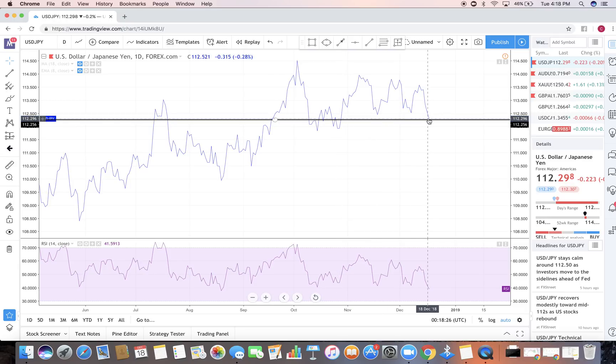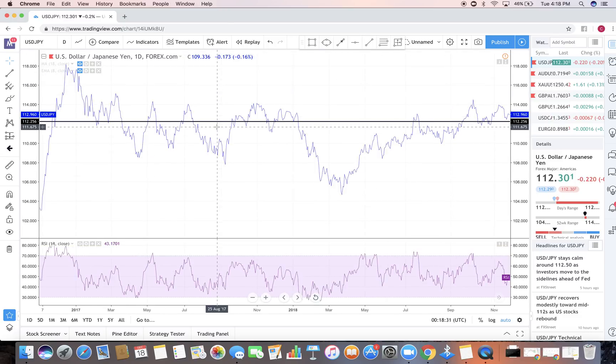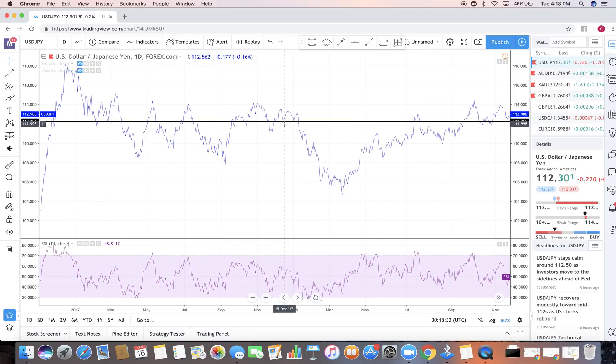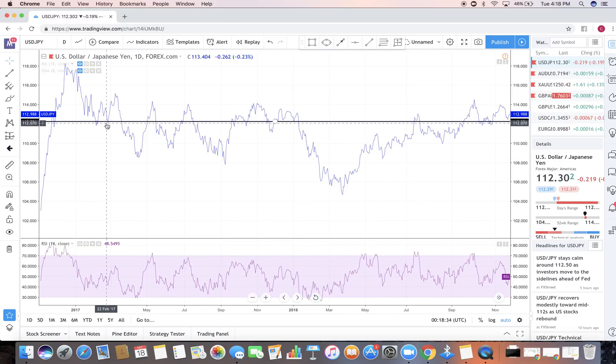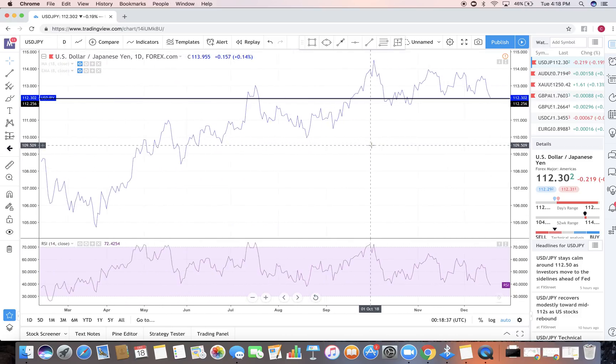We also see the market is actually doing in this area a little bit of respect, but also in the past we can clearly see it's been respected as support support support. So this is a very strong area in the market.